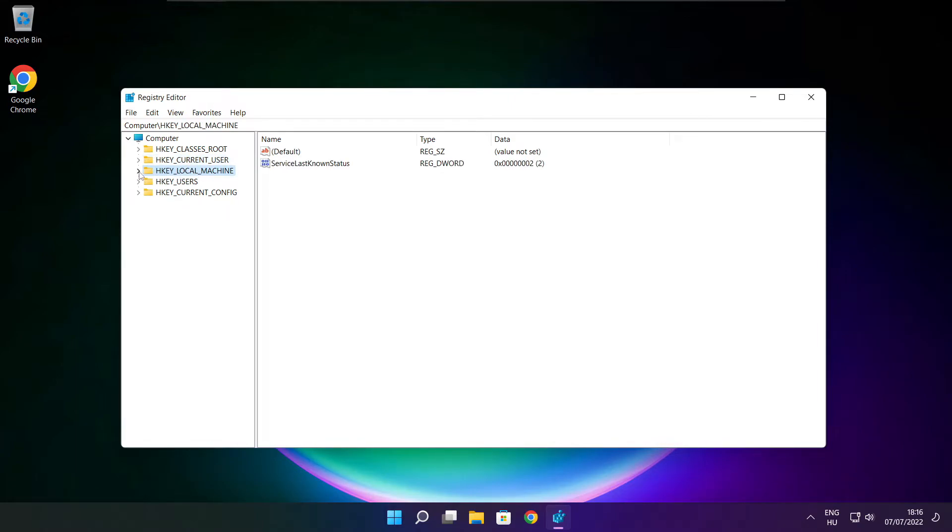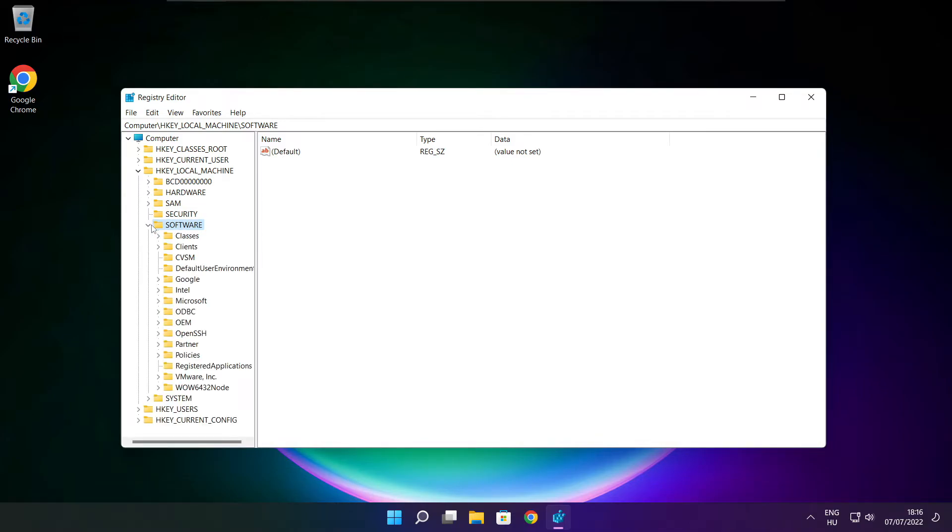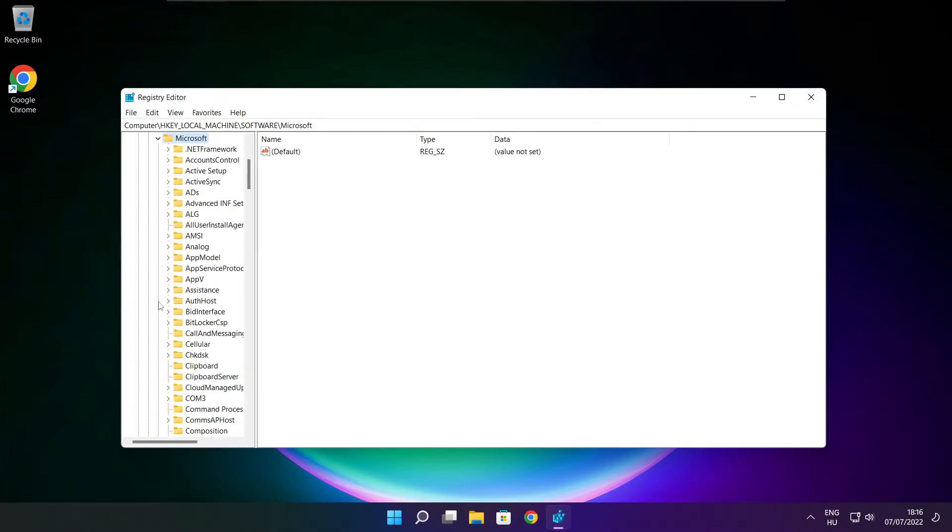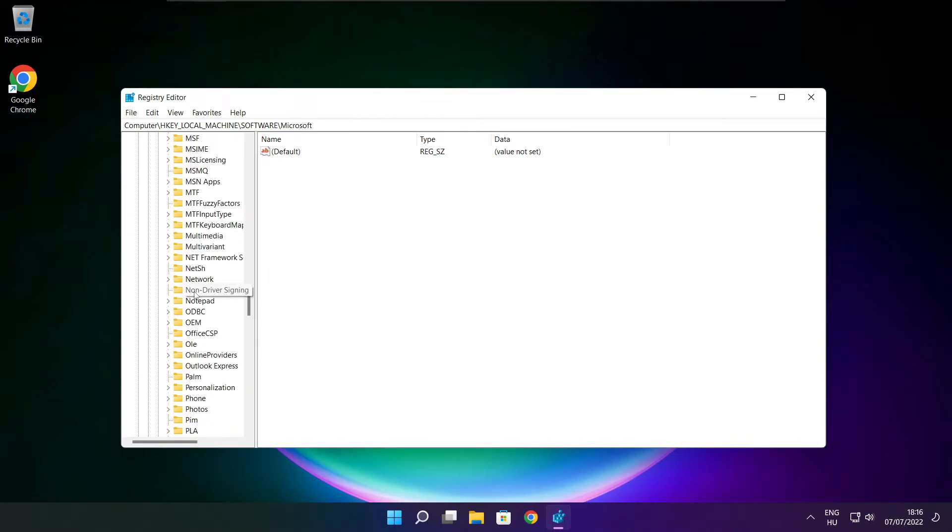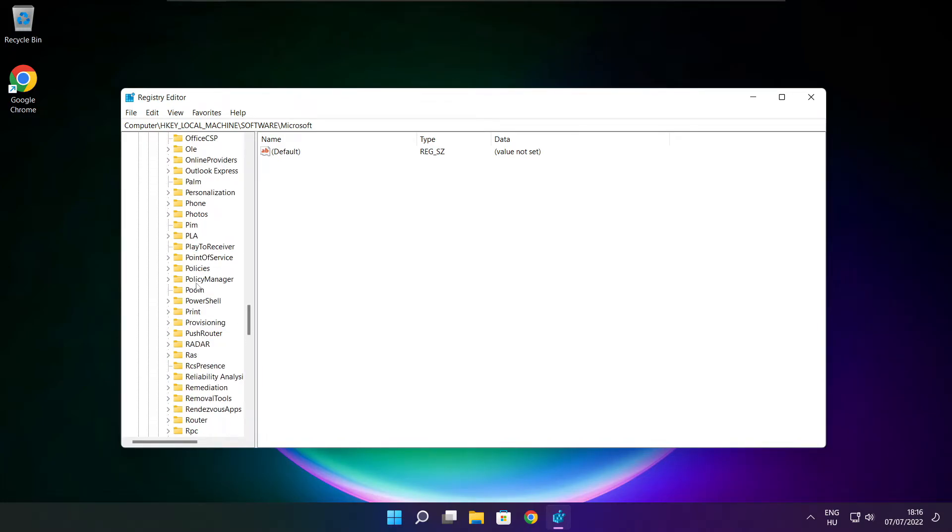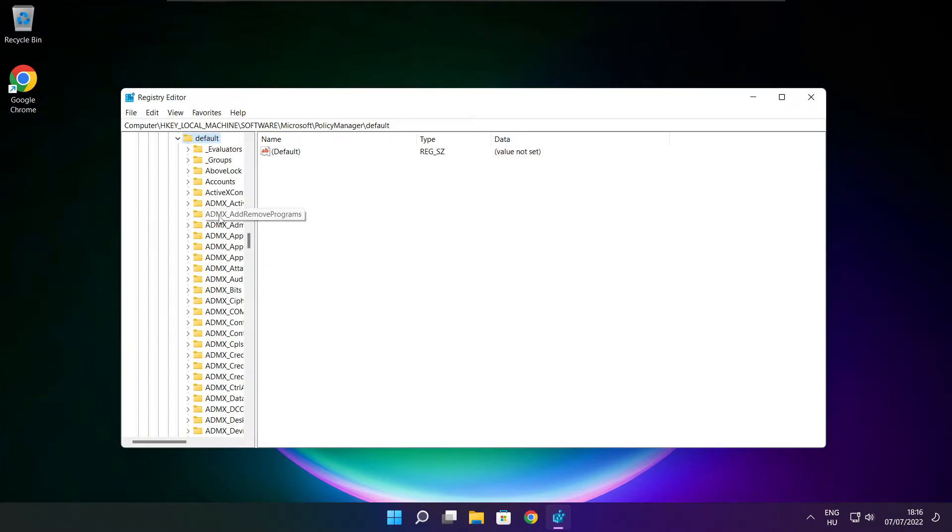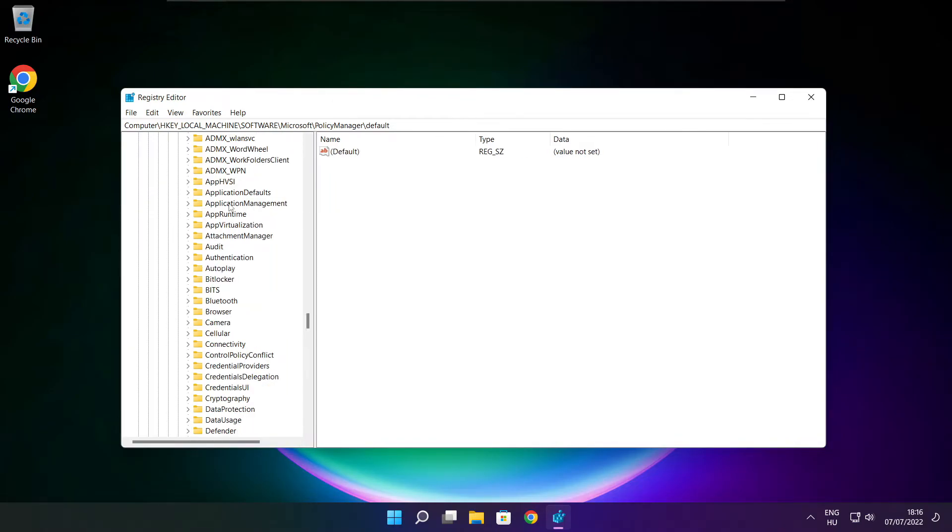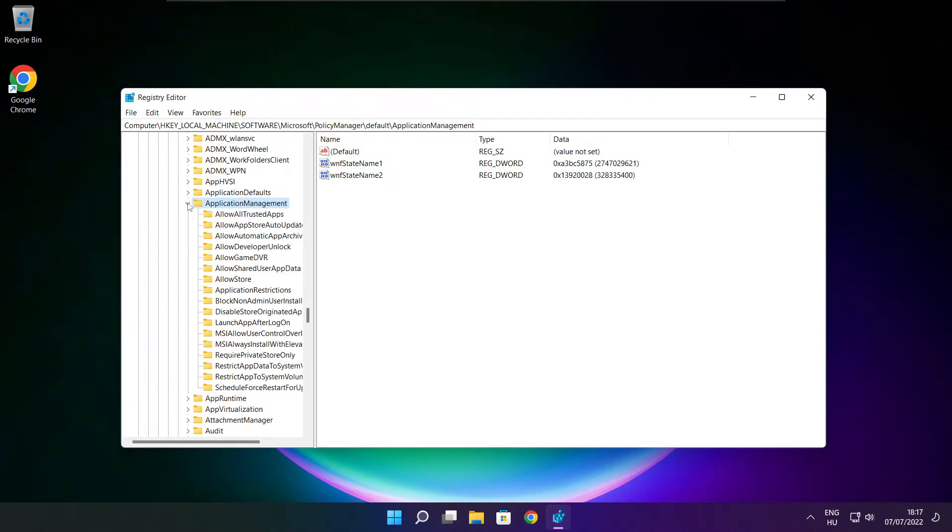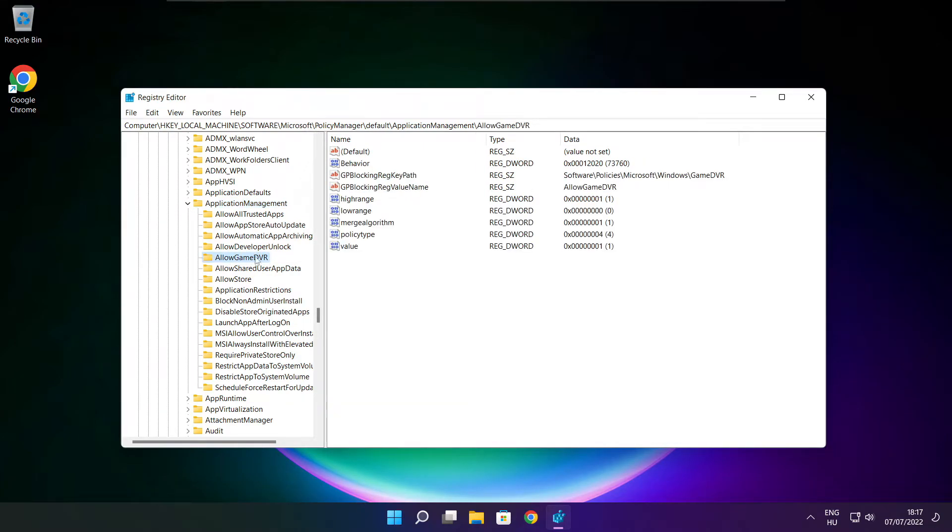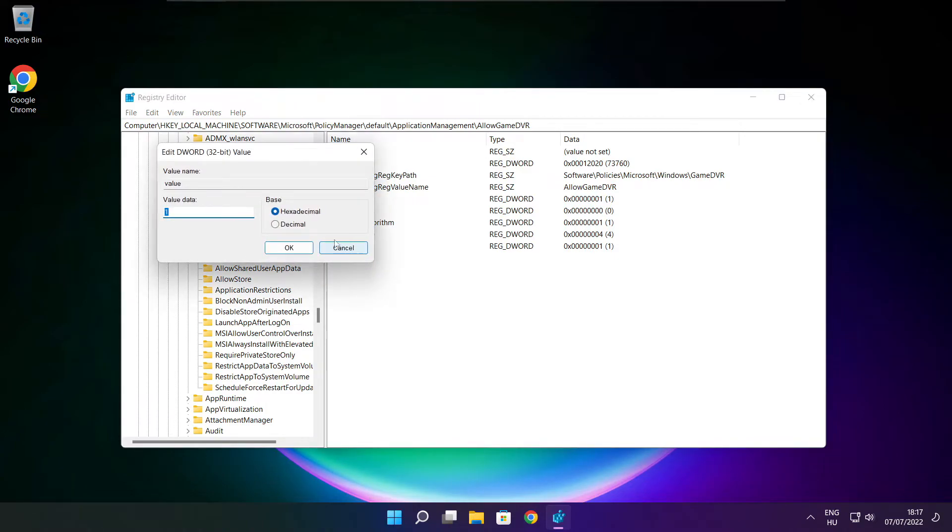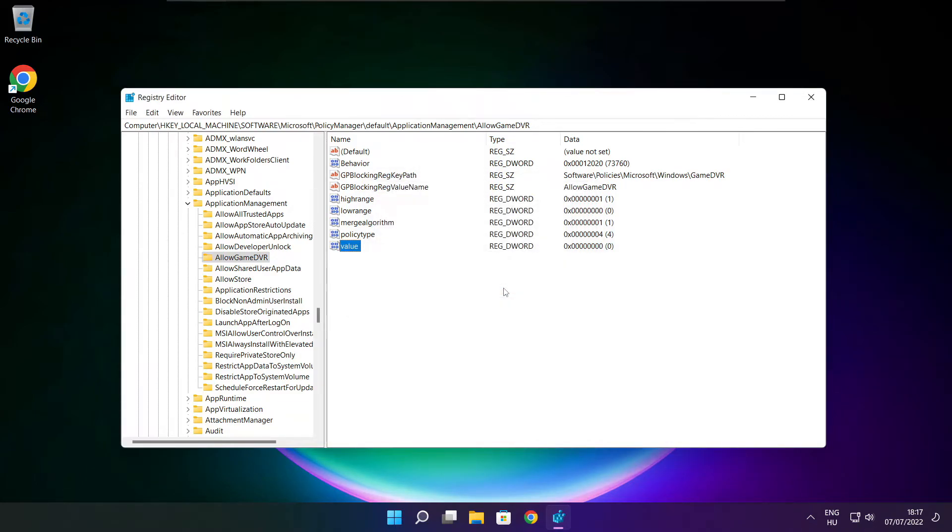Select hkey local machine. Select software. Select Microsoft. Select policy manager. Select default. Select application management. Select allow game DVR. Then select value. Type 0. And click OK. Close window.